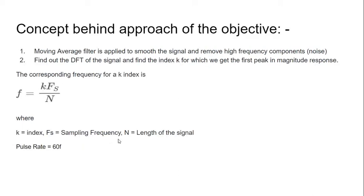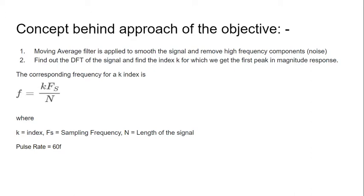The concept behind the approach: Moving average filter is applied to smooth the signal and remove high frequency components (noise). Then we find out the DFT of the signal and find the index k for which we get the first peak in magnitude response.